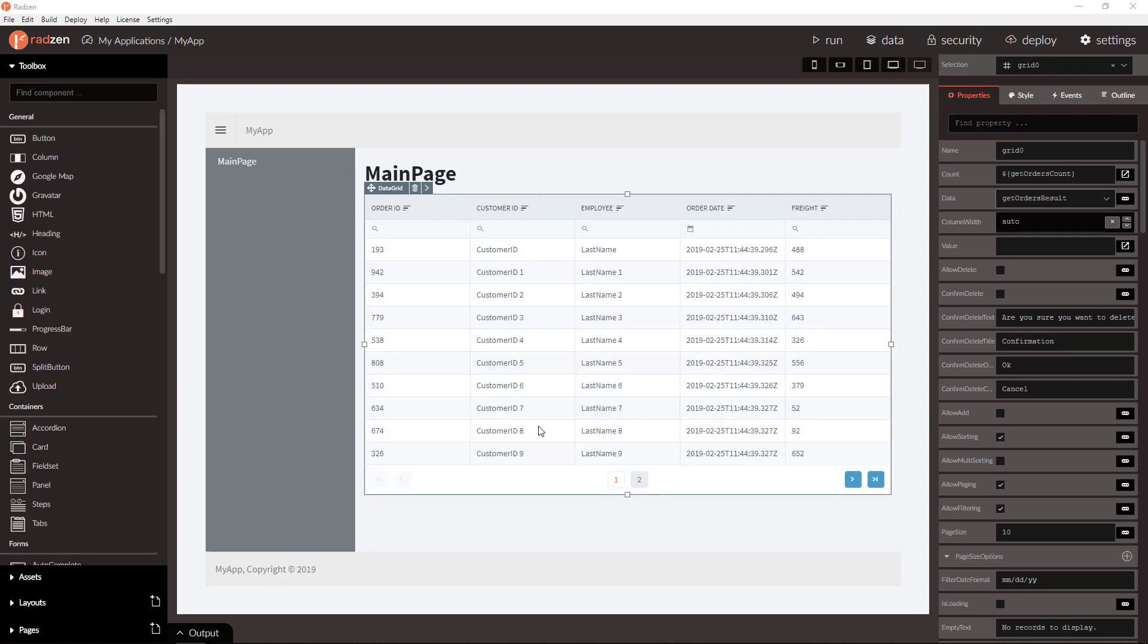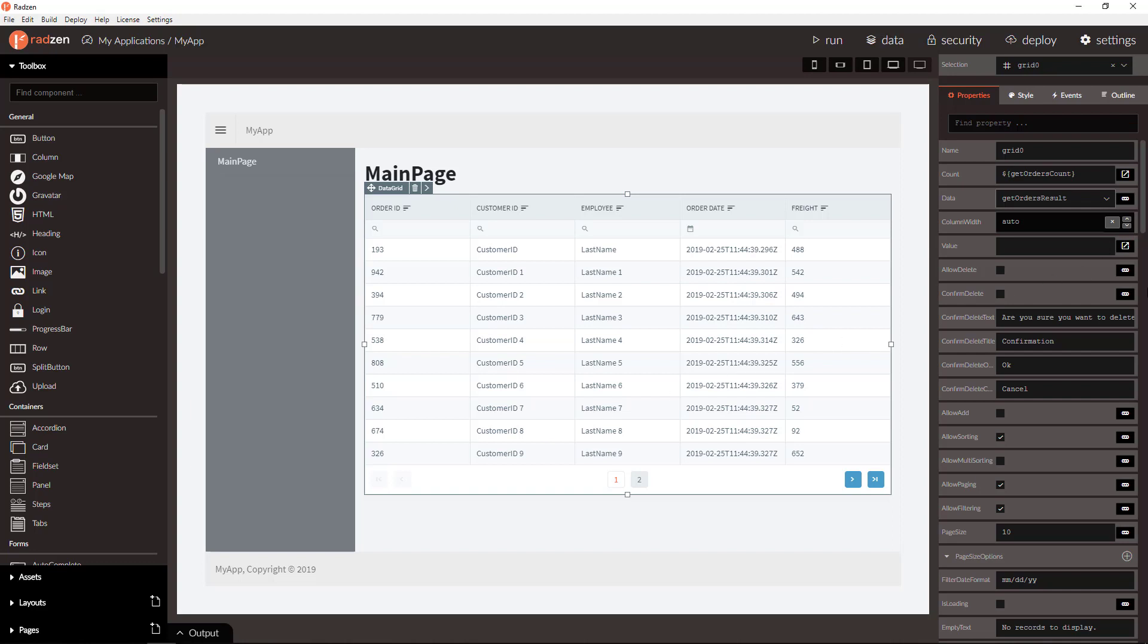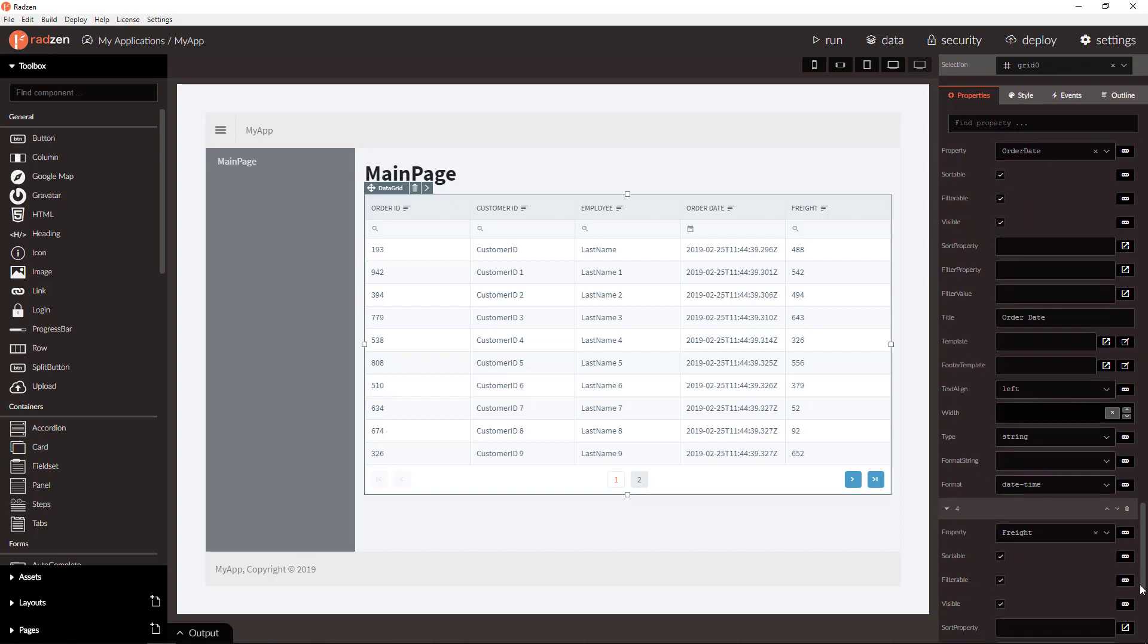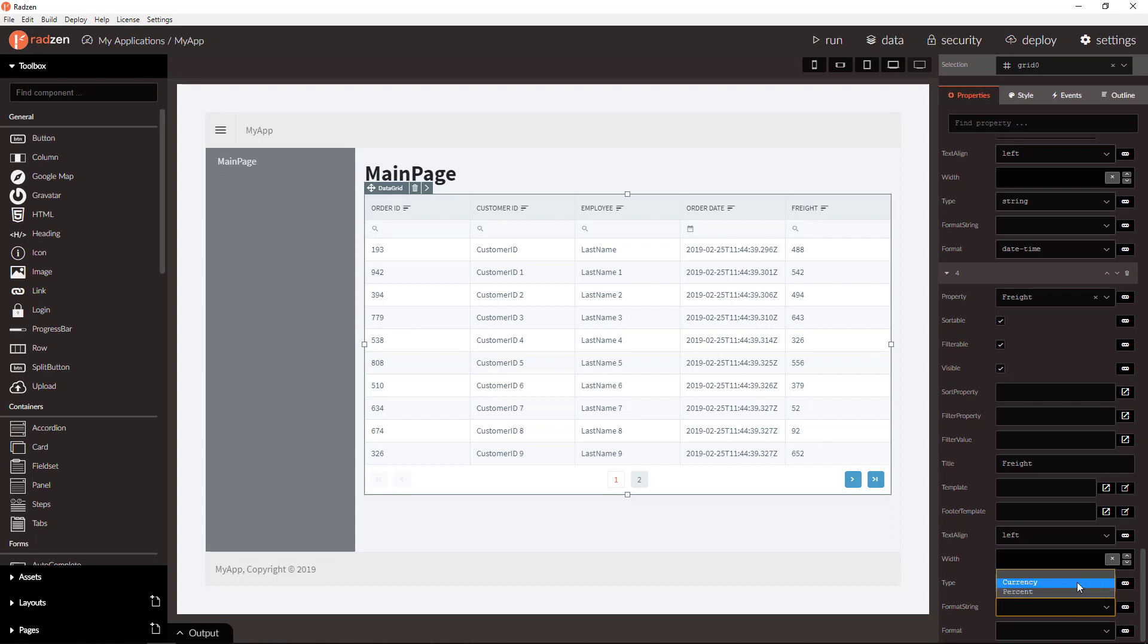Let's set now format string property for the grid columns. Format string property depends on the column type. For numeric columns you can set currency or percent, in this case currency.